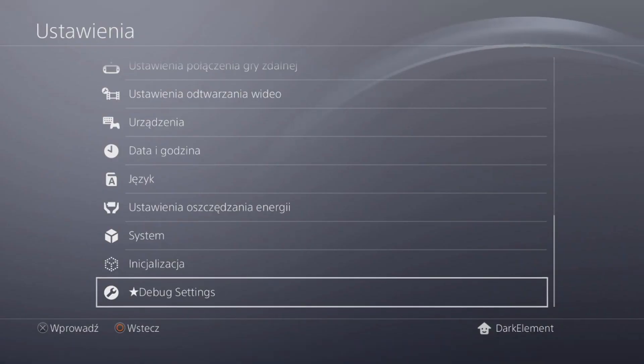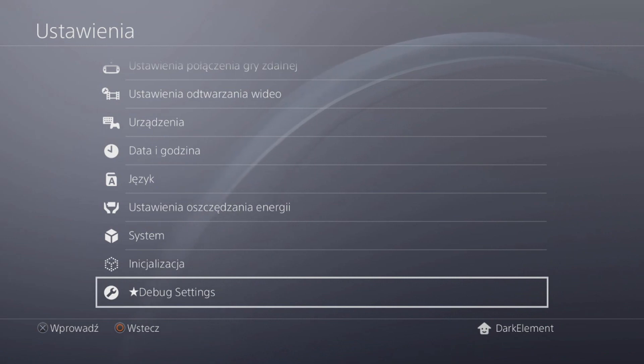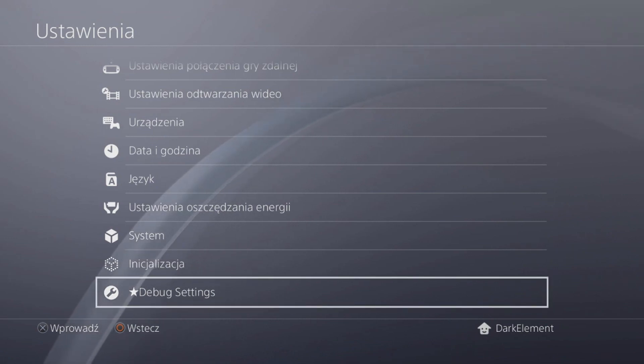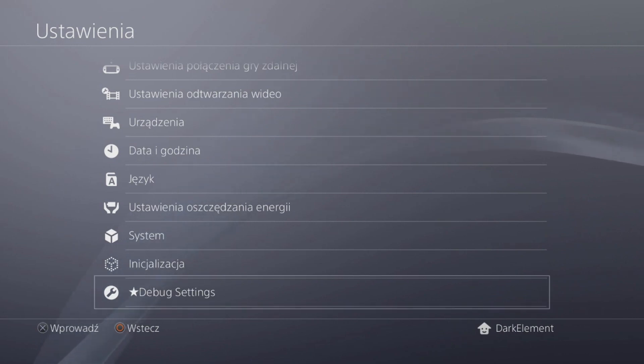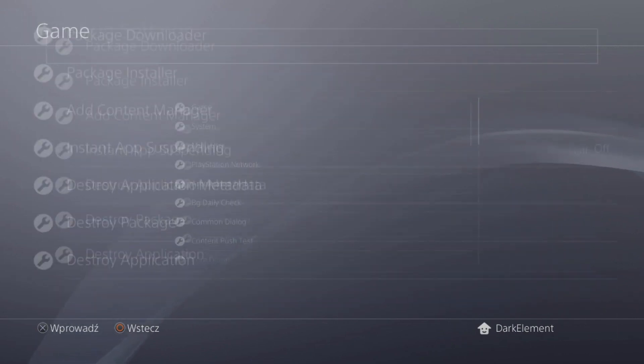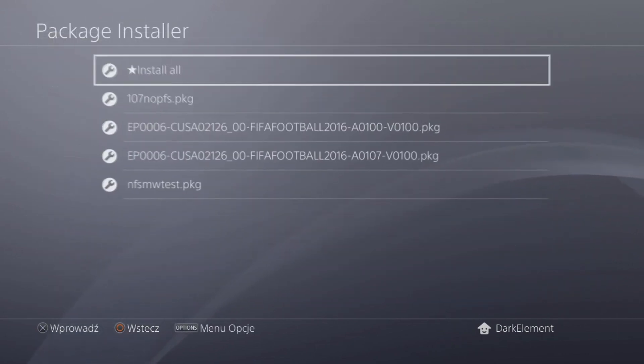So yeah, after you launch the PS4 hand payload, and if it doesn't care, no panic, of course, we'll go to debug settings, game, package installer.